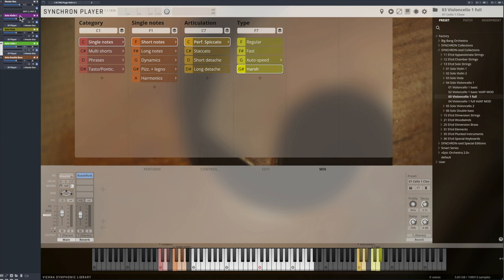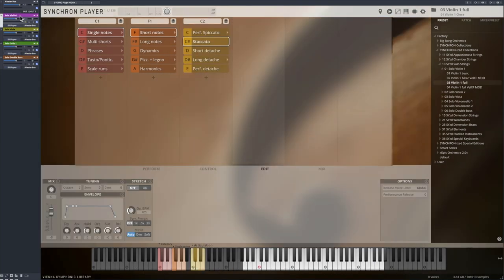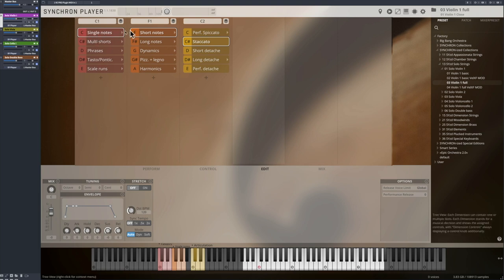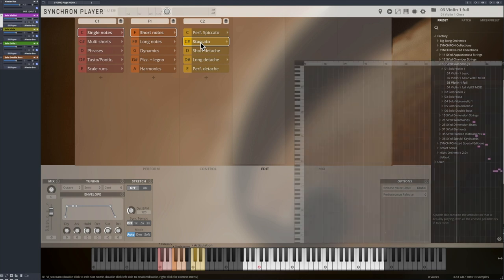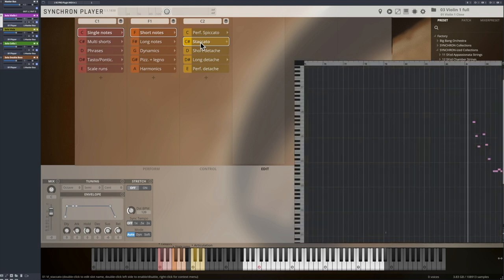Let's switch to the solo violin one. The classic staccatos are single note samples and they are great to use in passages with a slow to medium tempo.